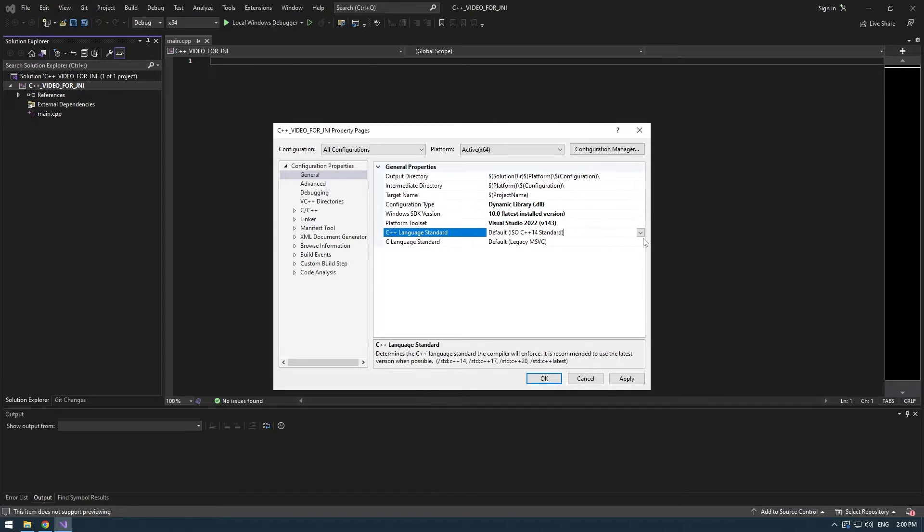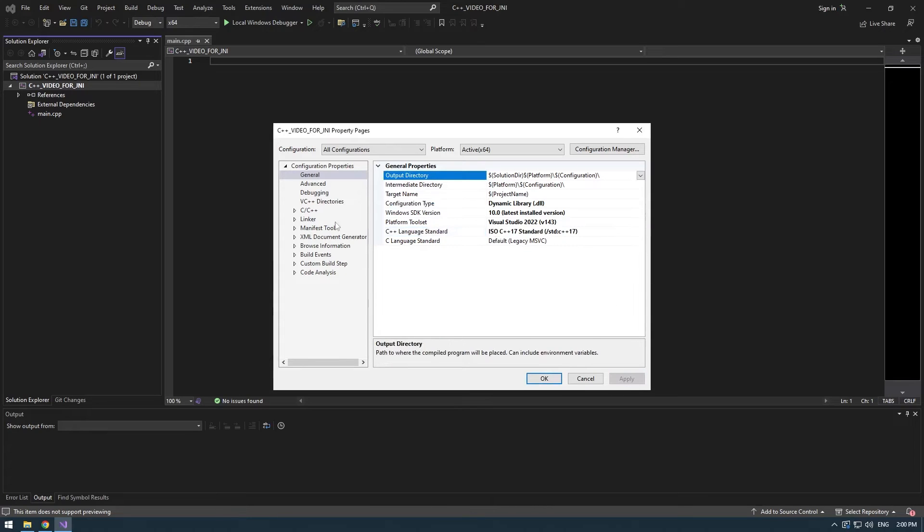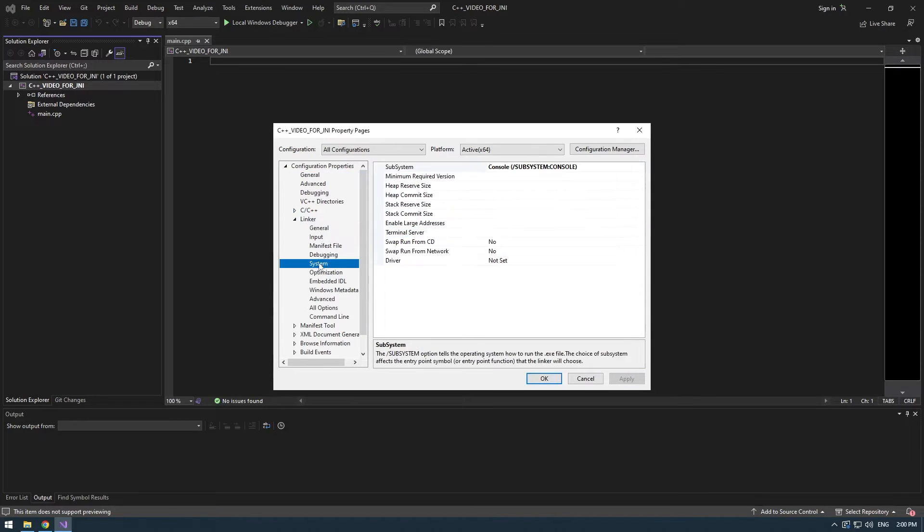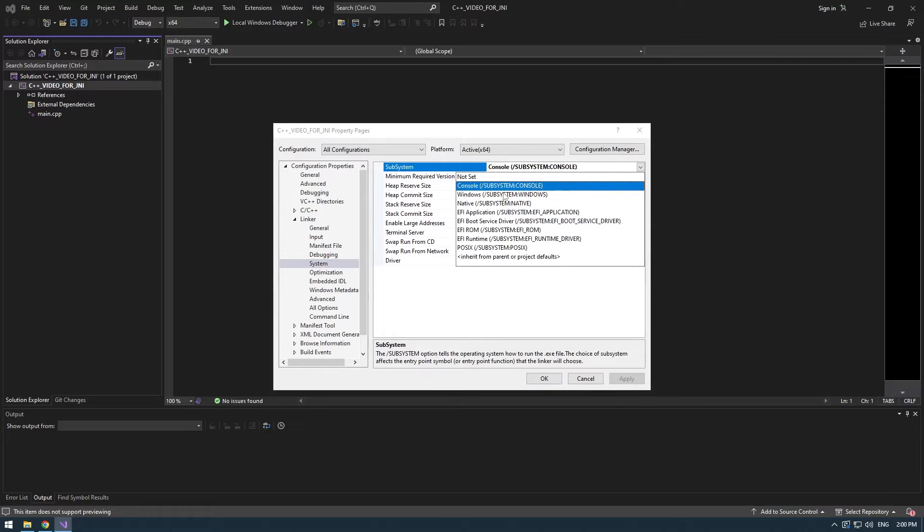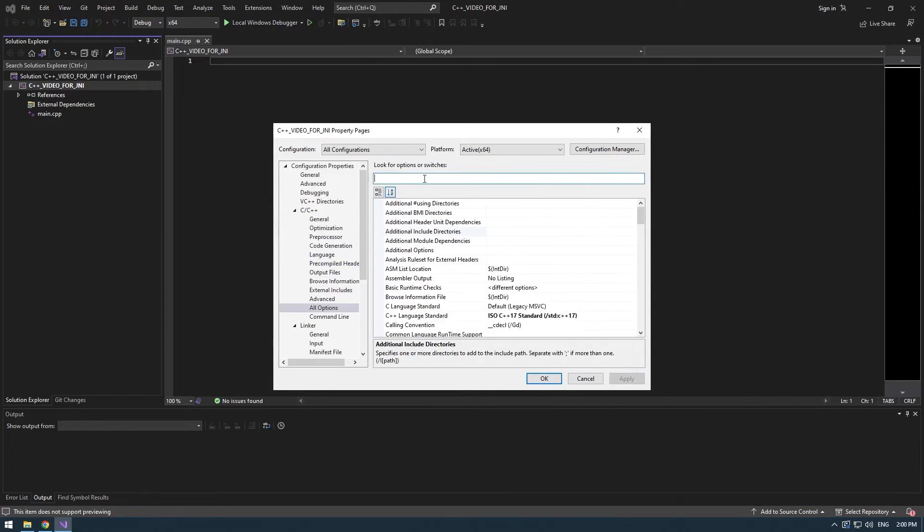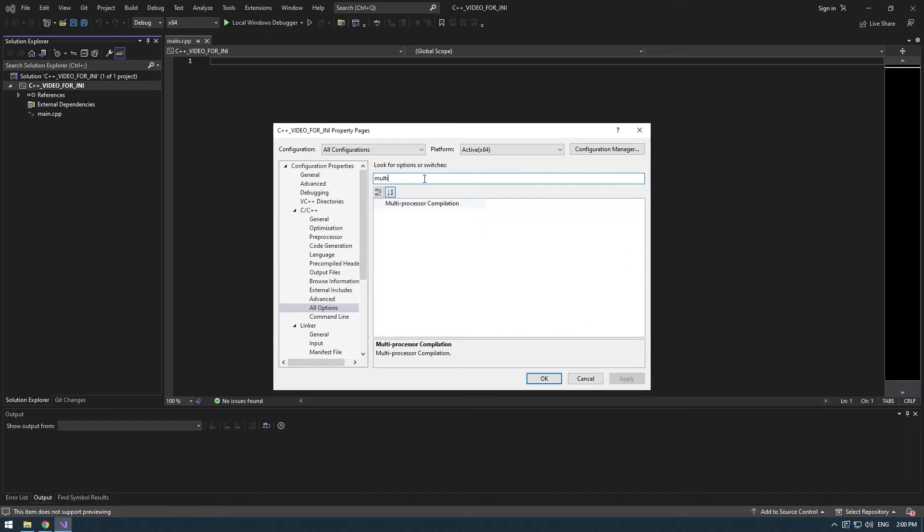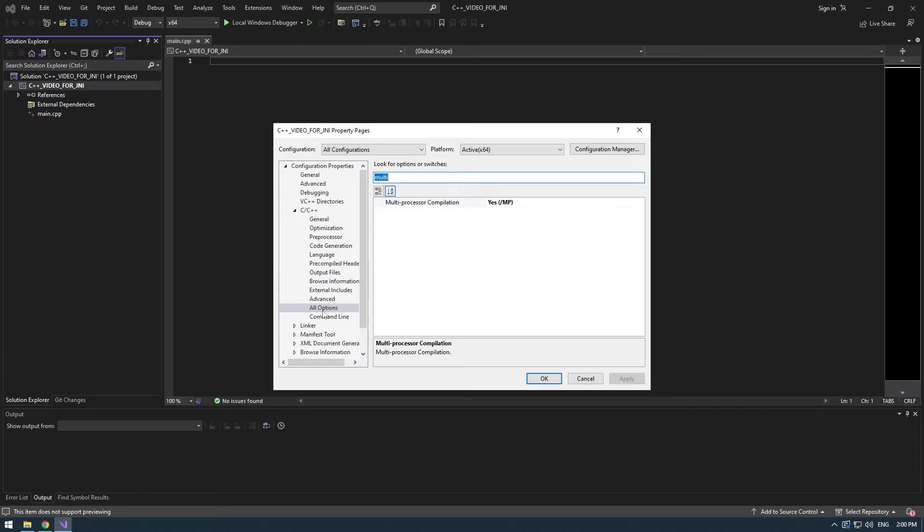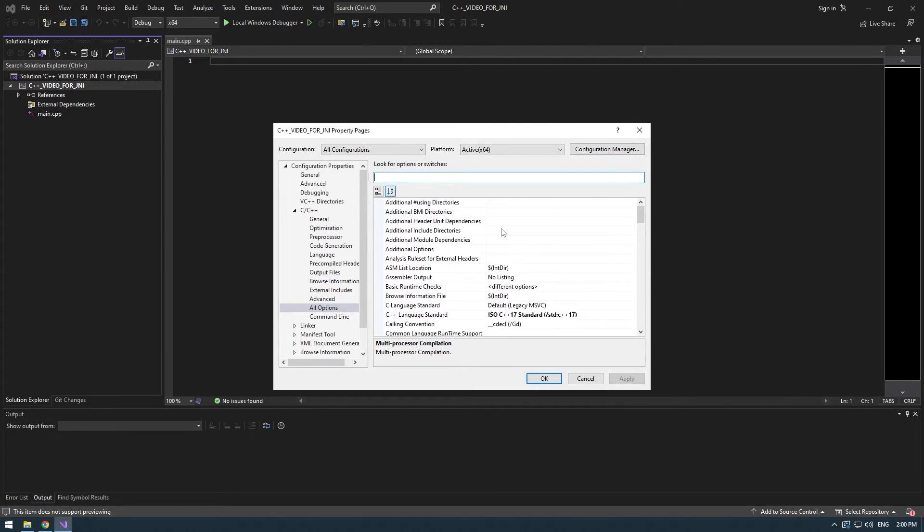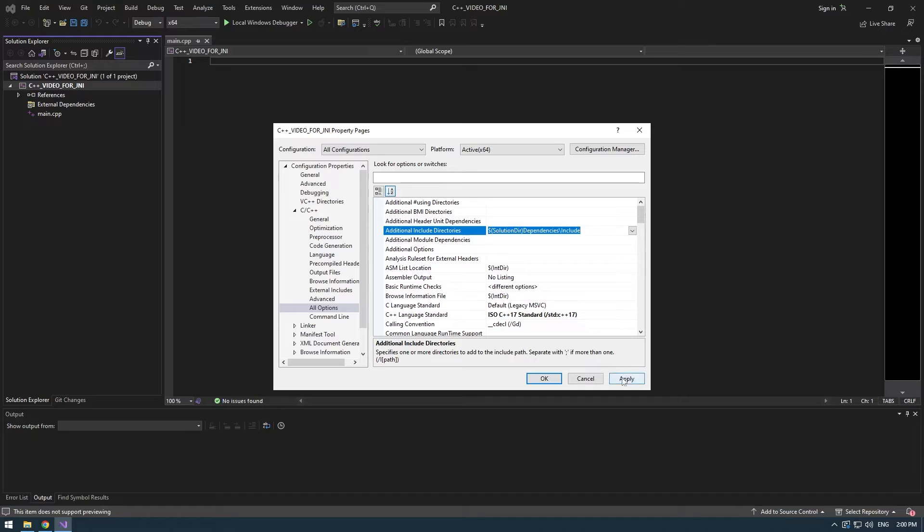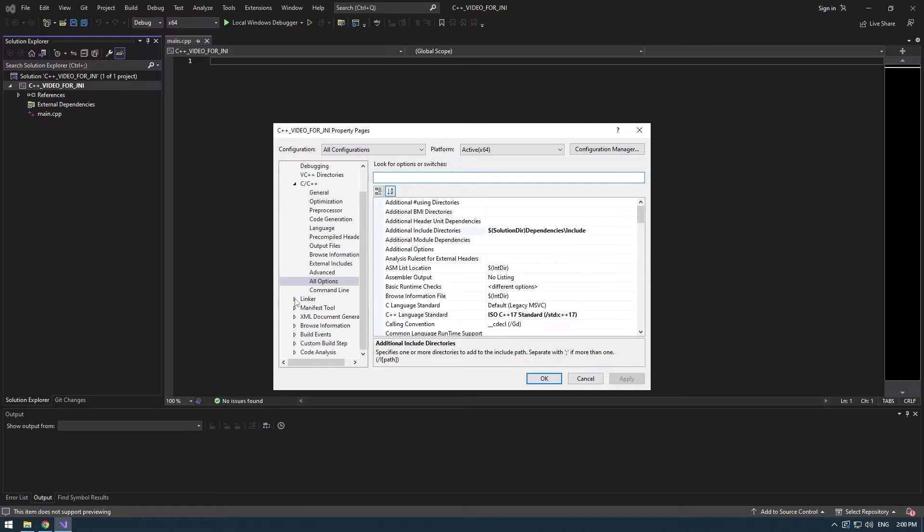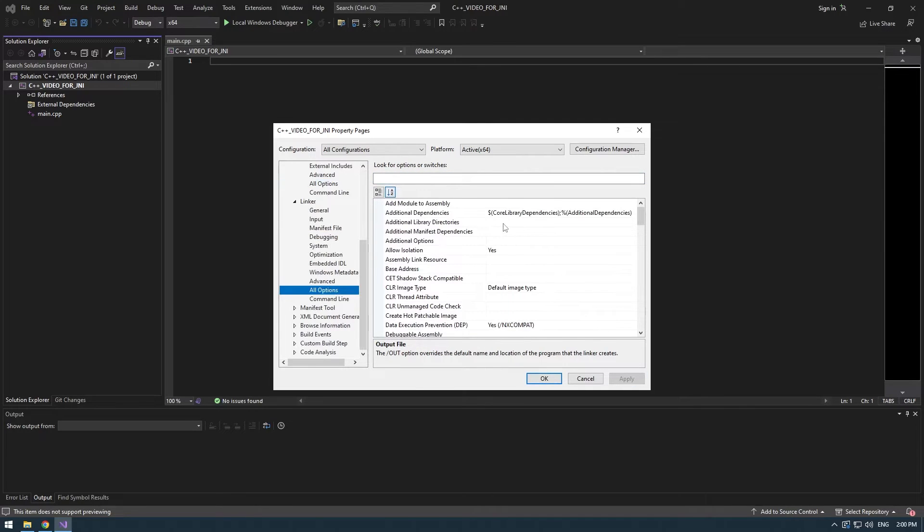Also make sure to change the C++ standard to 17 and also you will need to change the system under linker to Windows. We will as well enable multiprocessor compilation just because it will make everything faster. Also make sure to go back into all options of C++, scroll to the top, and add as an additional include directory solution here dependencies and slash include.